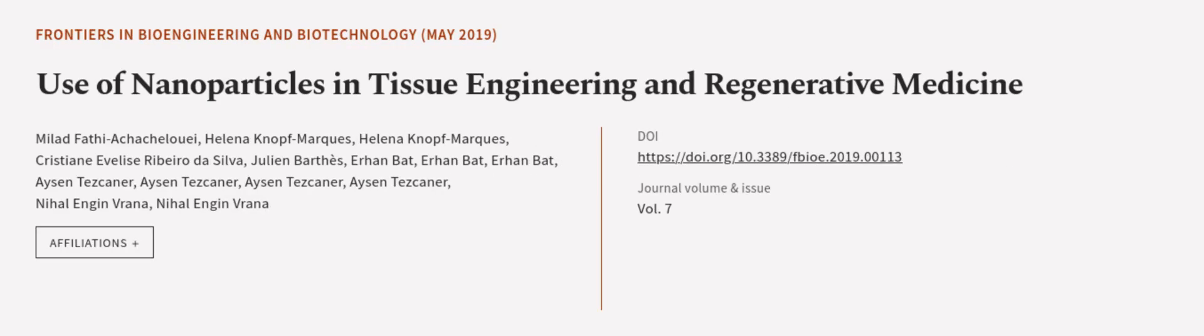This article was authored by Milad Fafia Chakaloui, Helena Knopf Marquez, and others.